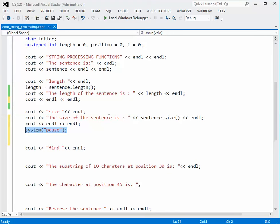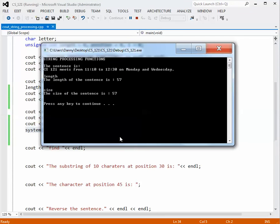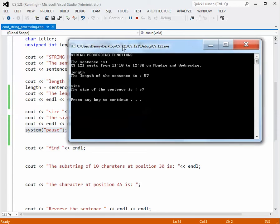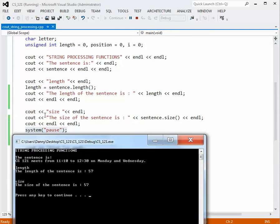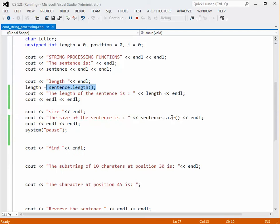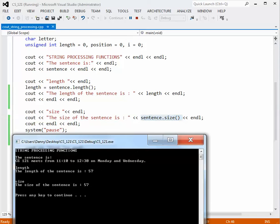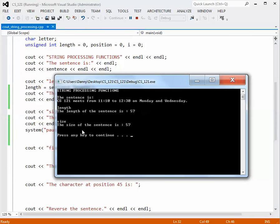Let's build it and see what the size function gives us. The program is running and the size of the sentence is 57. As it turns out, length and size are the same thing in this example, because size is giving us the amount of storage required in bytes, and one character requires one byte of storage — that's why you see both numbers being equal.